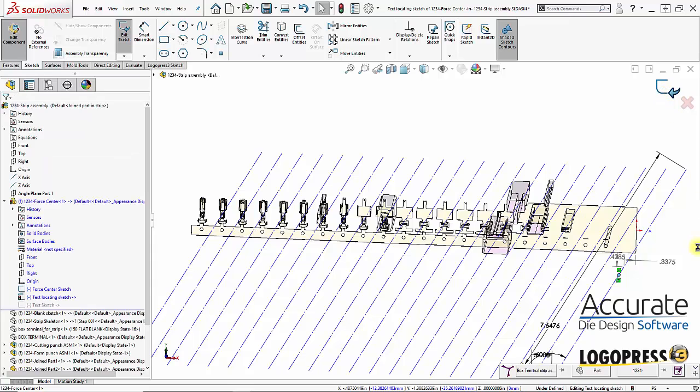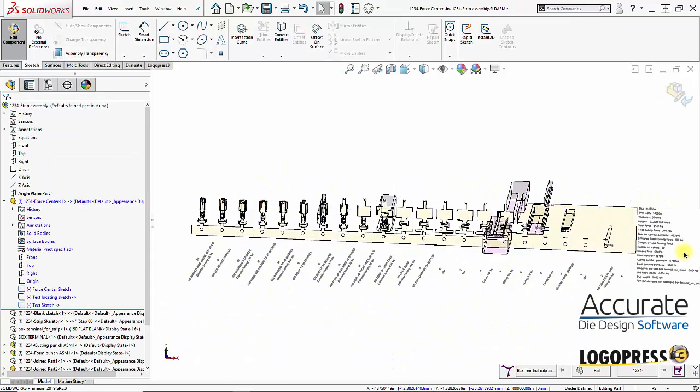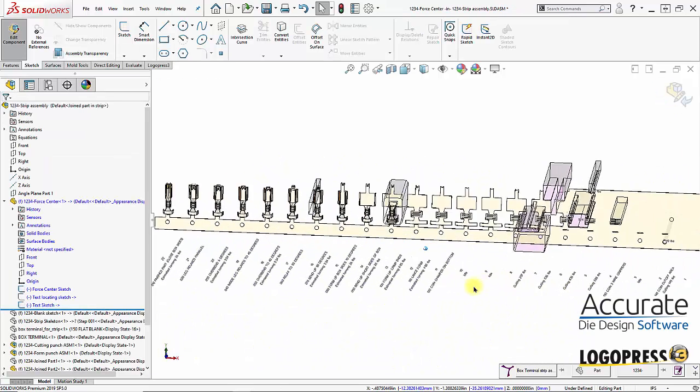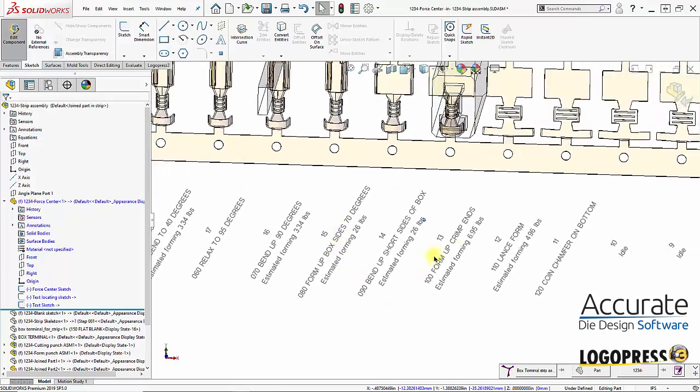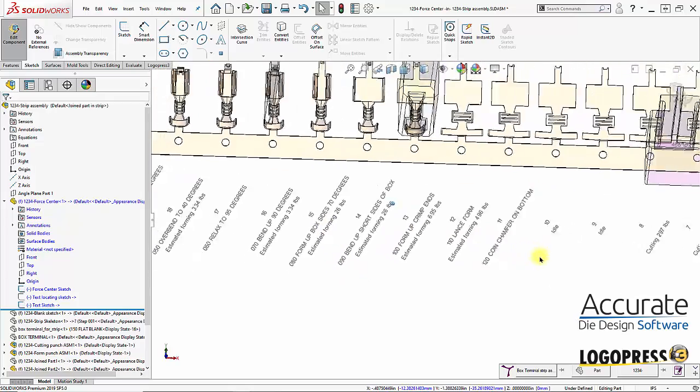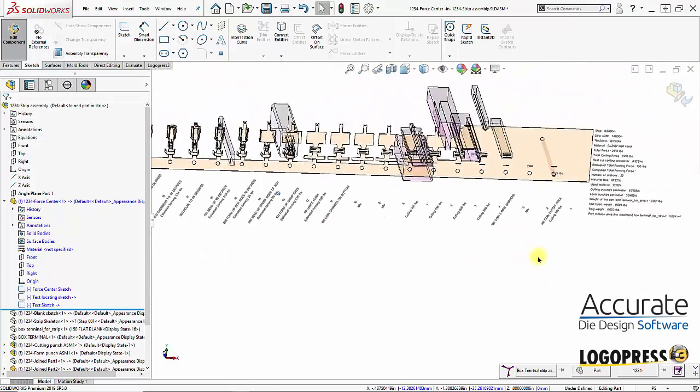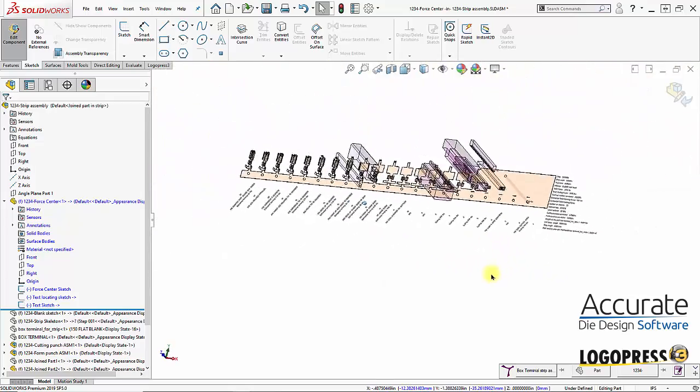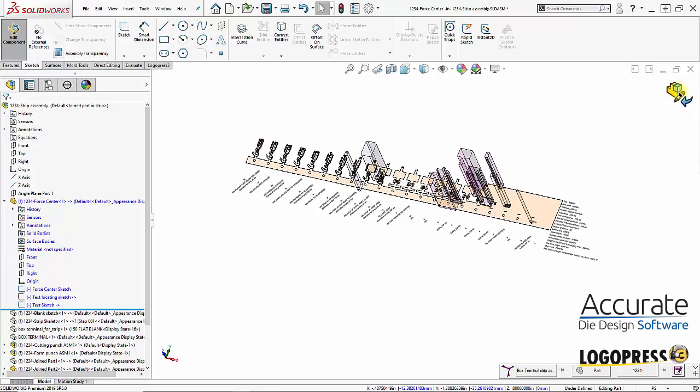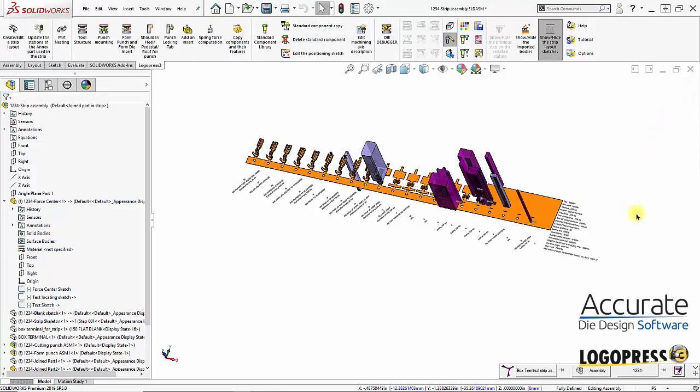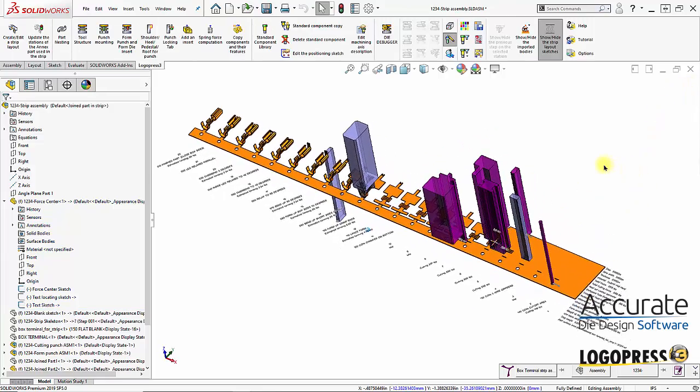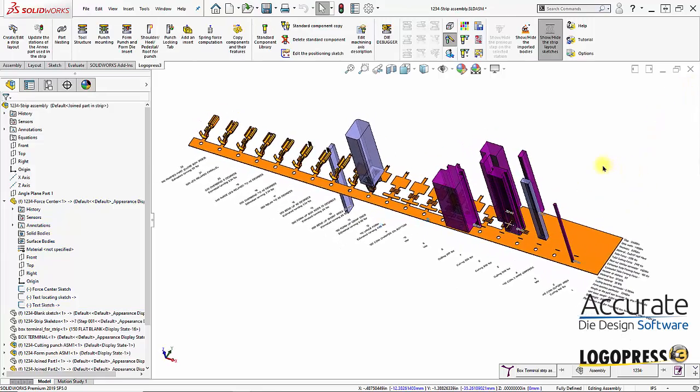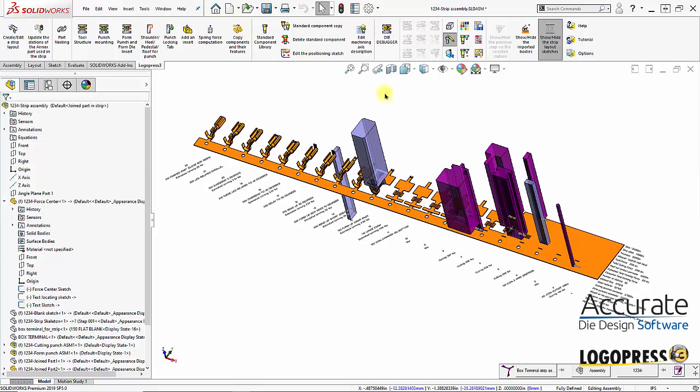Something like that. There. So now everything's not jumbled into each other. Get out of editing that part, and our strip is complete.